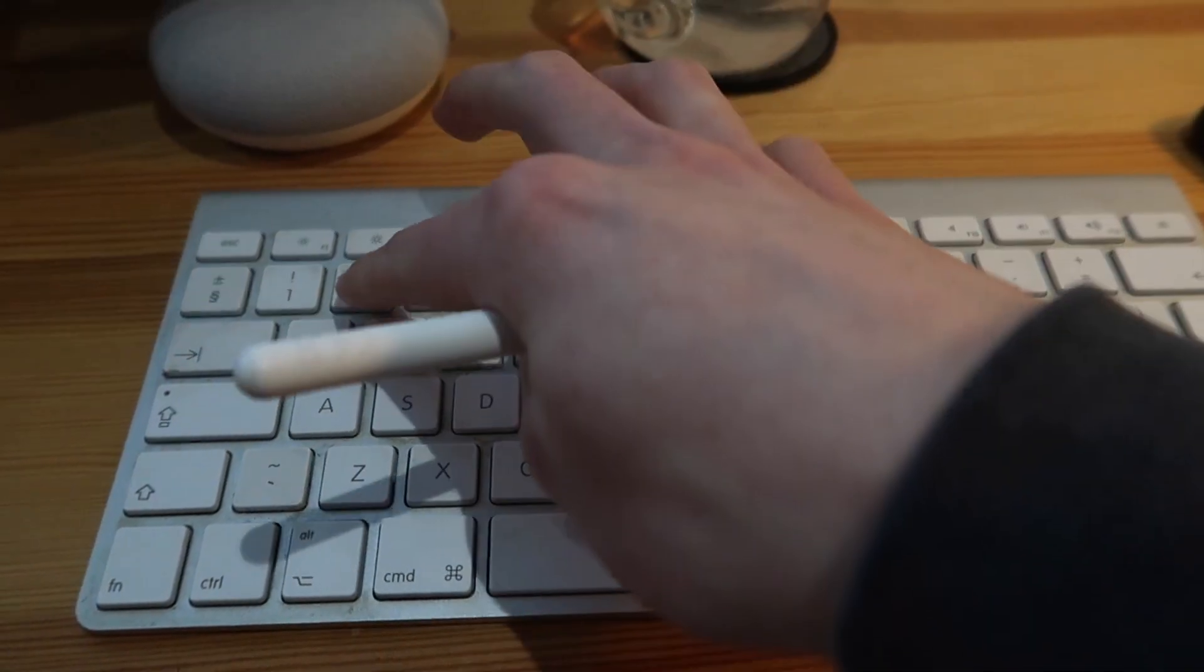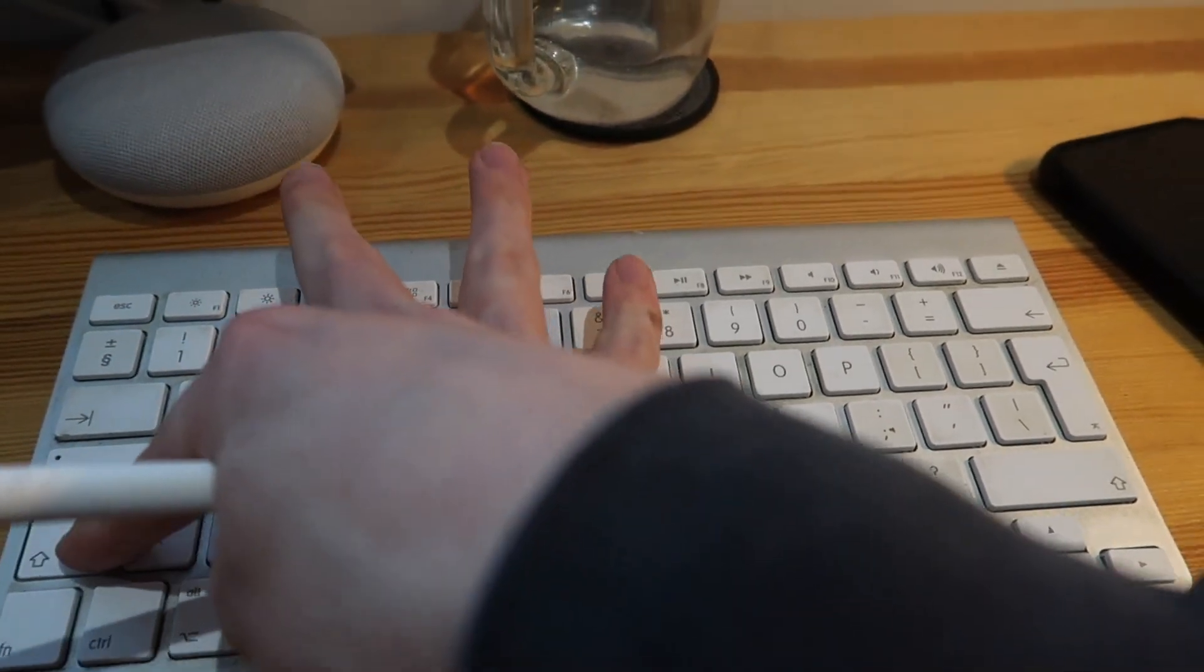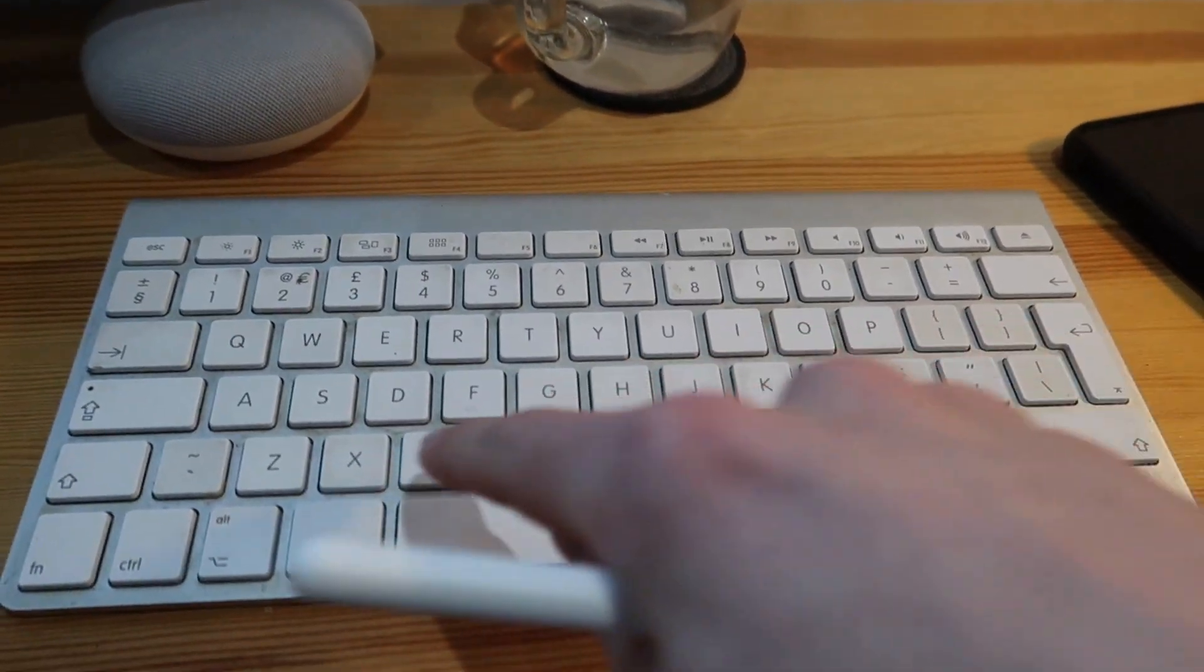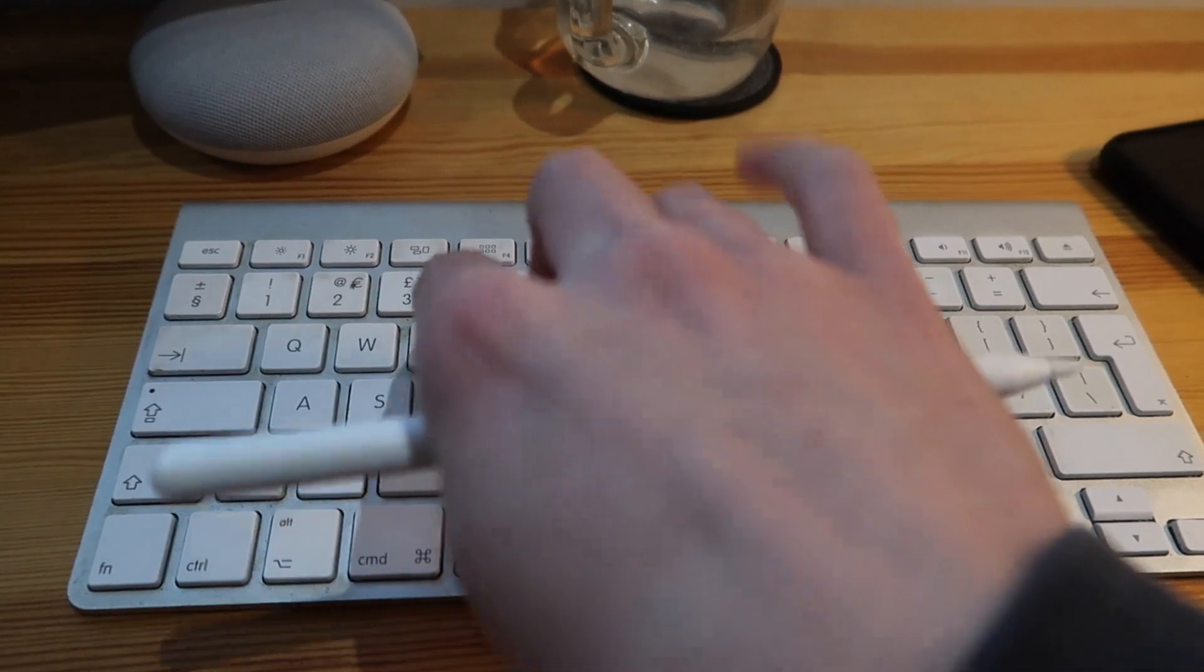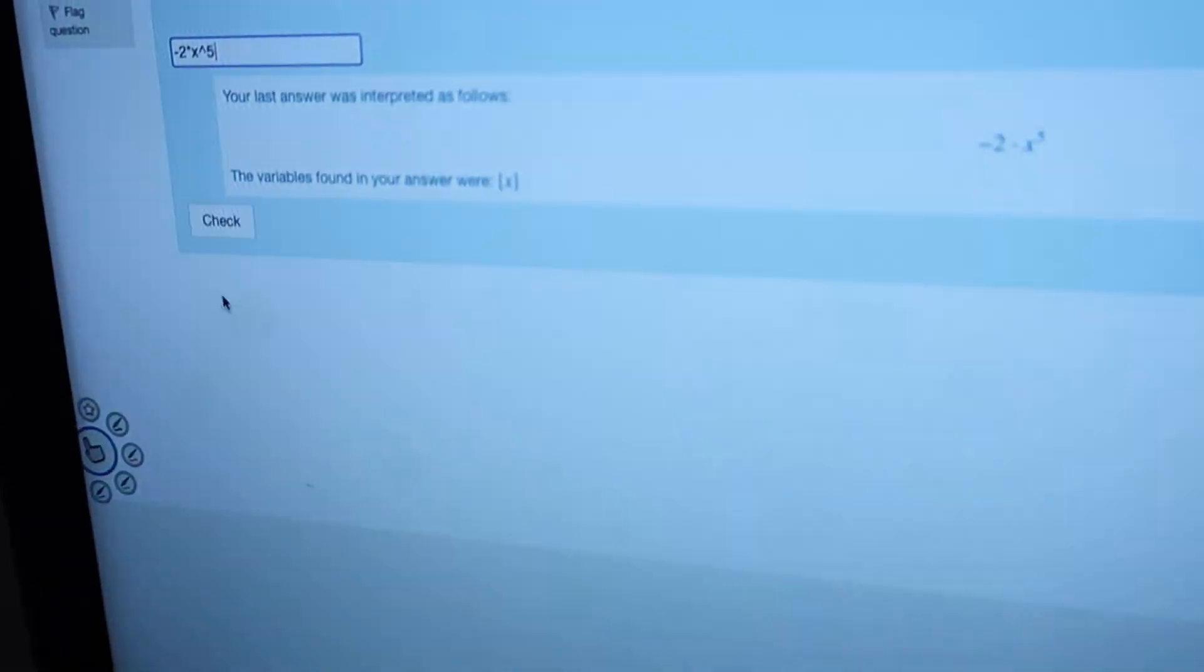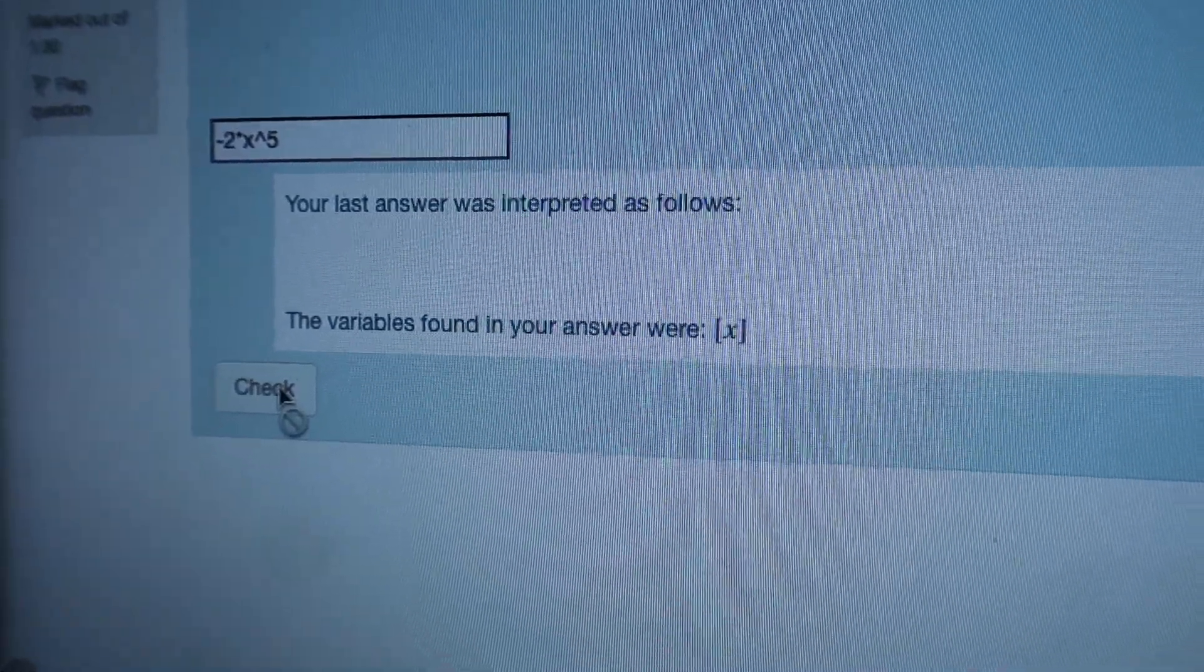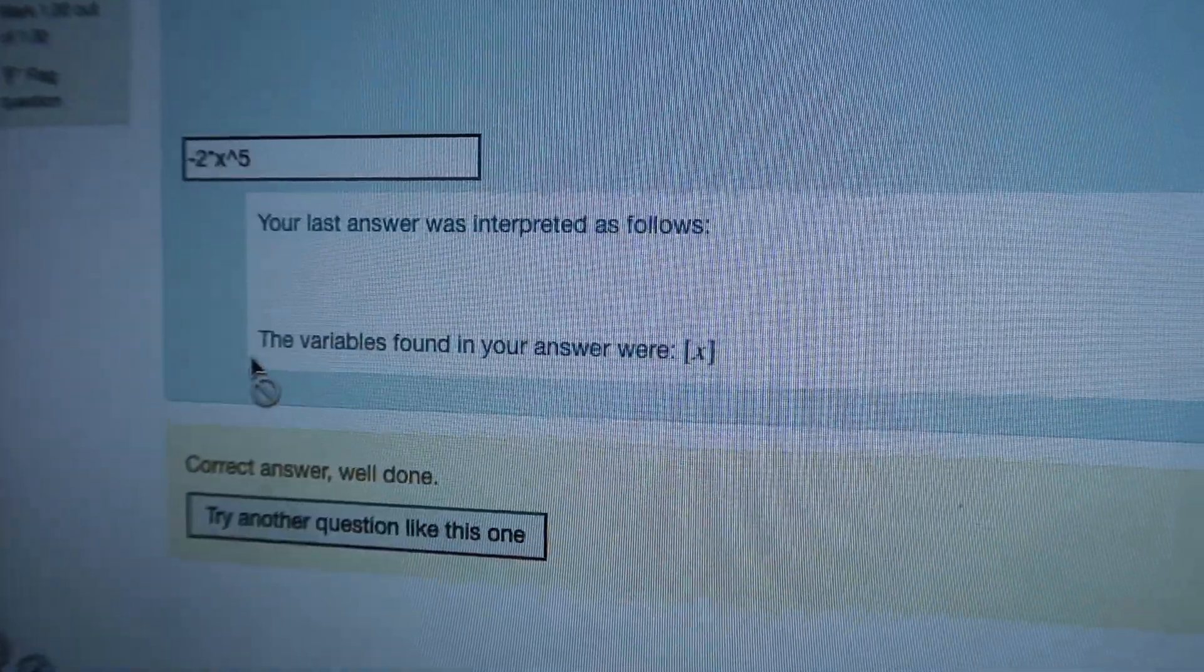I then completed some online quizzes as revision and as you can see I was struggling to type in the answers with one hand. We have to type in the maths using the keyboard and make sure the syntax is correct. Checking my answer, as you can see at least I got the answer correct.